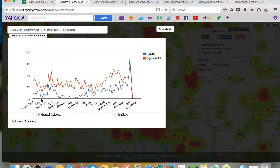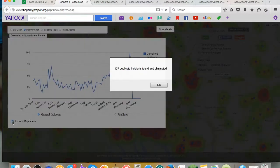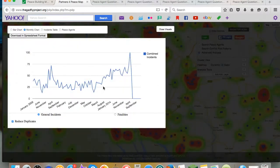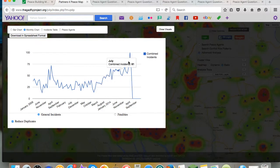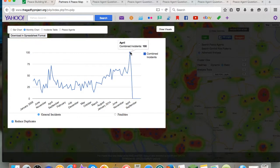If you want to reduce duplicates and see how many overall reports of incidences there were, just click reduce duplicates and you can see that there was an increase in incidences relating to conflict risk leading up to the April gubernatorial elections in the Niger Delta.